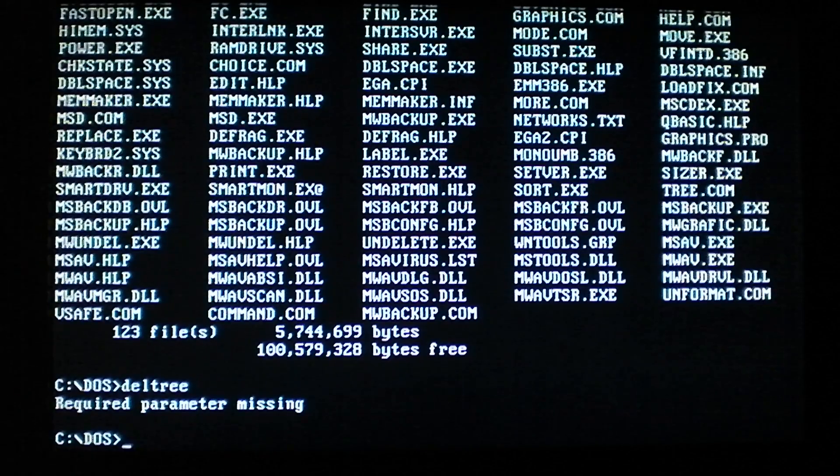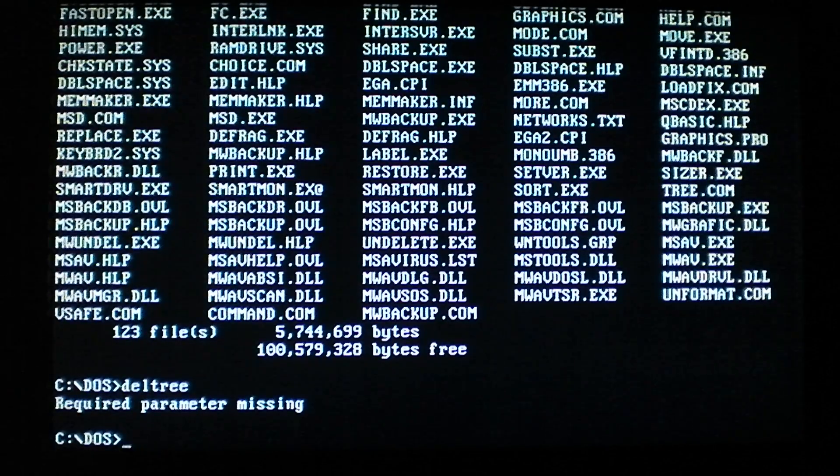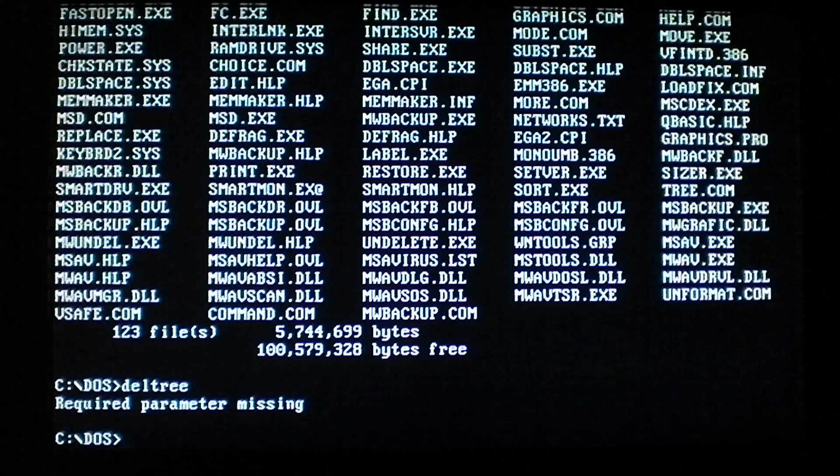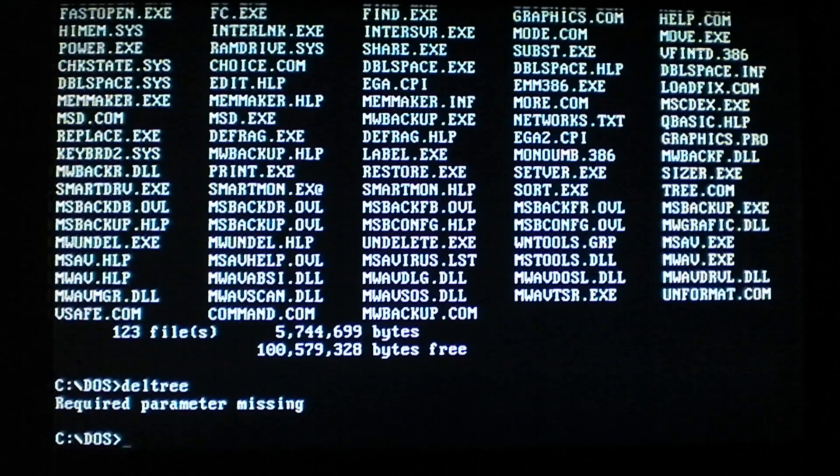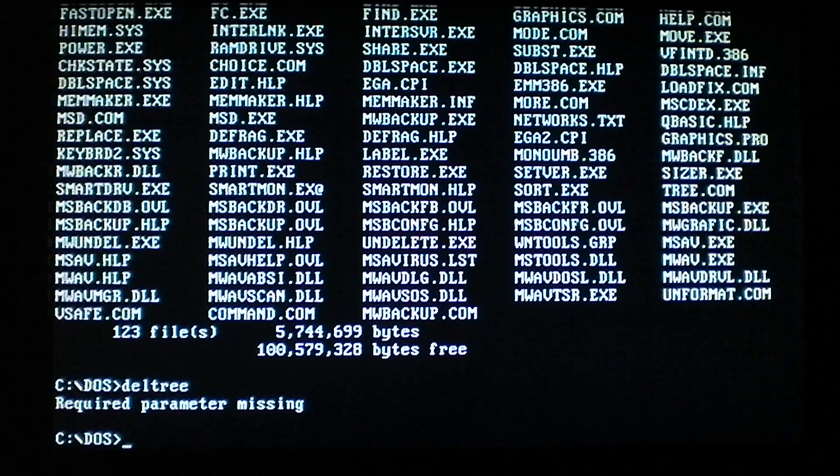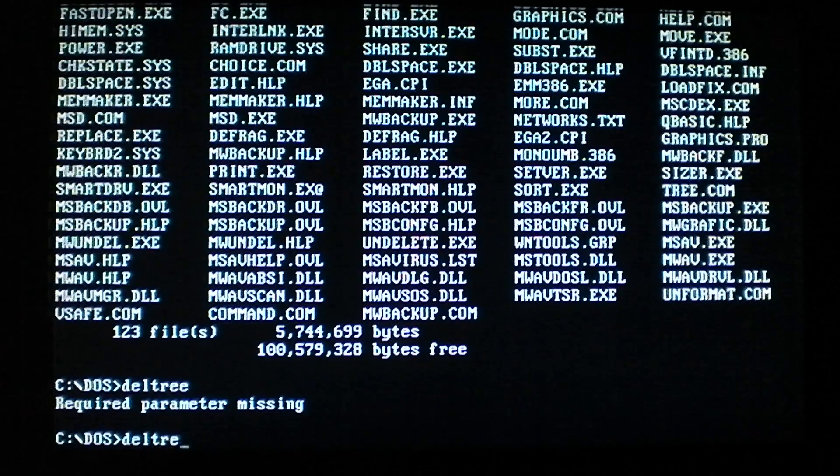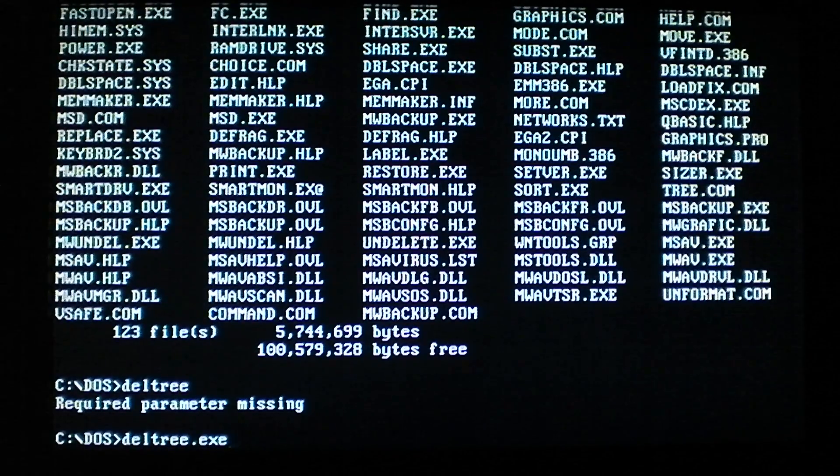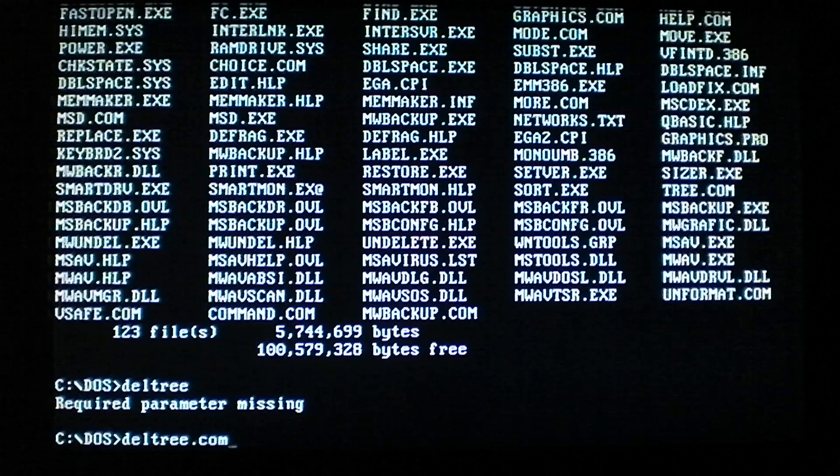Now what a companion virus does is it scans for these .exe files and creates an identical named .com file. So if we had deltree.exe, it would make a file called deltree.com, which is just the virus.